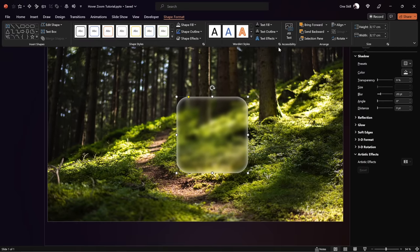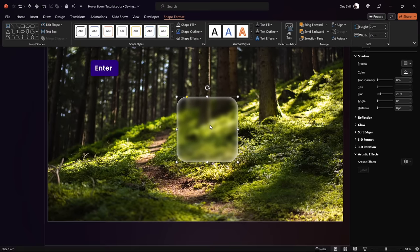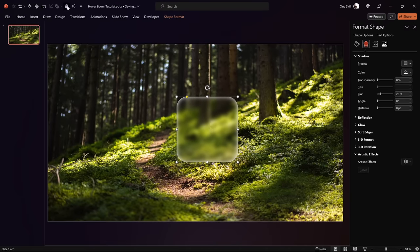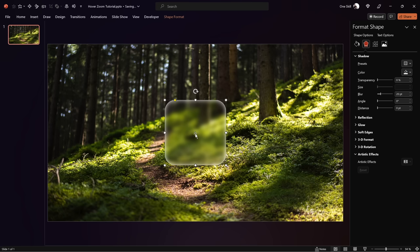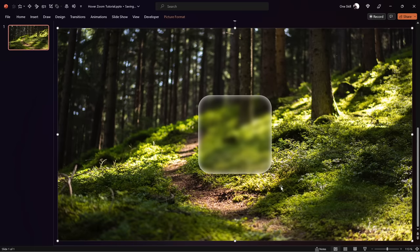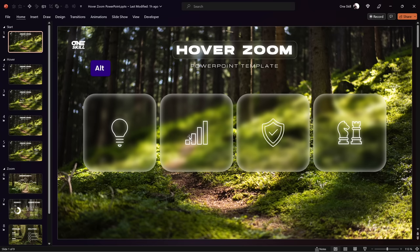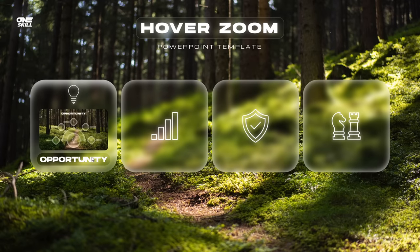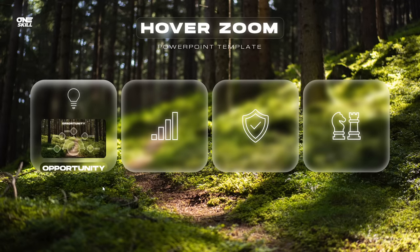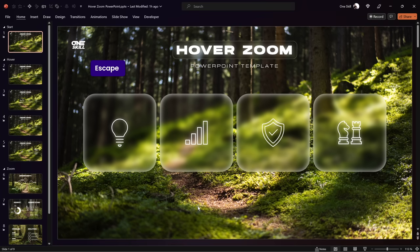Jump into the Shape Format tab and set the height and width of this rectangle to 7 centimeters. Make sure it's perfectly centered in the middle of the slide. Now it's the perfect time to show you how to create this beautiful hover animation, so let's jump back to the previous presentation and check it out. Once the mouse touches any of the cards, the icon shrinks and a slide zoom with a label comes in.